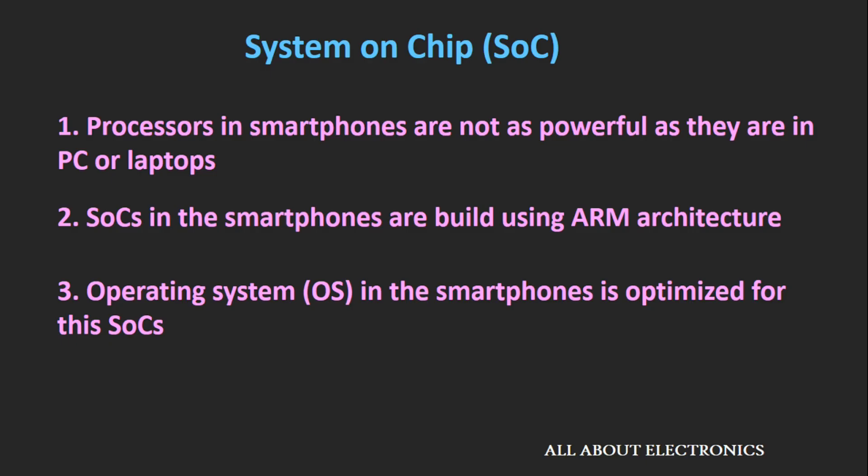Apart from that, the advancement in manufacturing technology has allowed us to integrate more and more transistors inside the same area. Not only in smartphones but in desktops and laptops also, you will see that many parts are integrated inside the same chip. These are some of the reasons why we are able to integrate all the components inside a single chip.